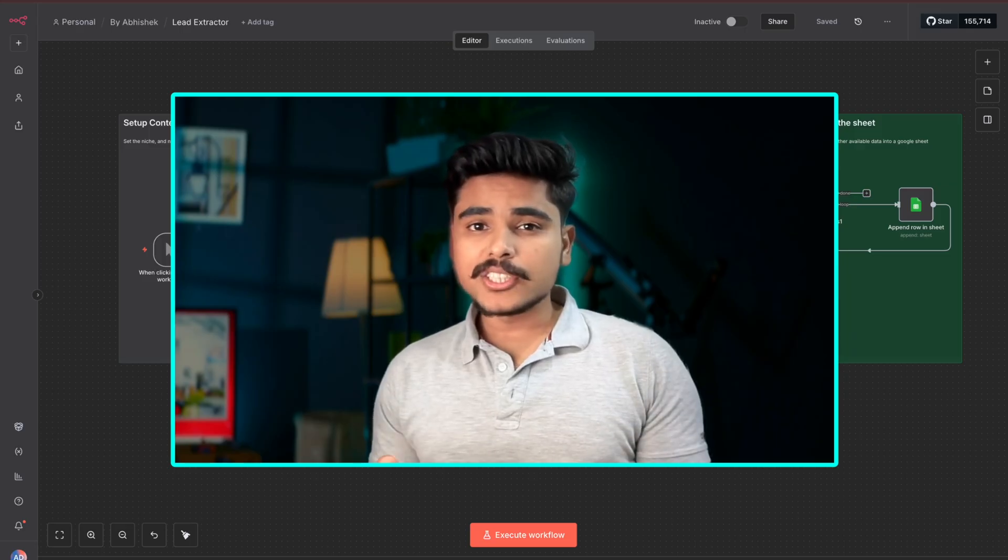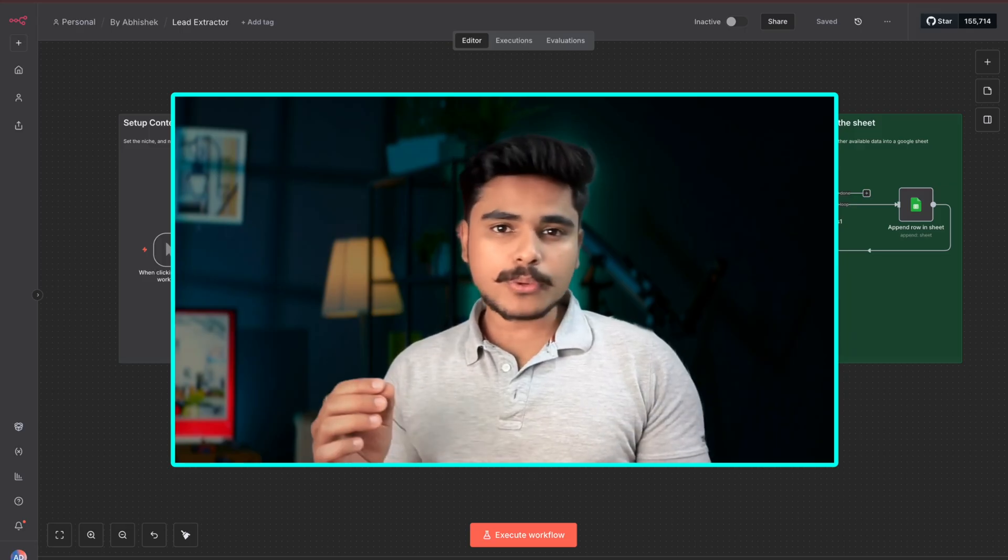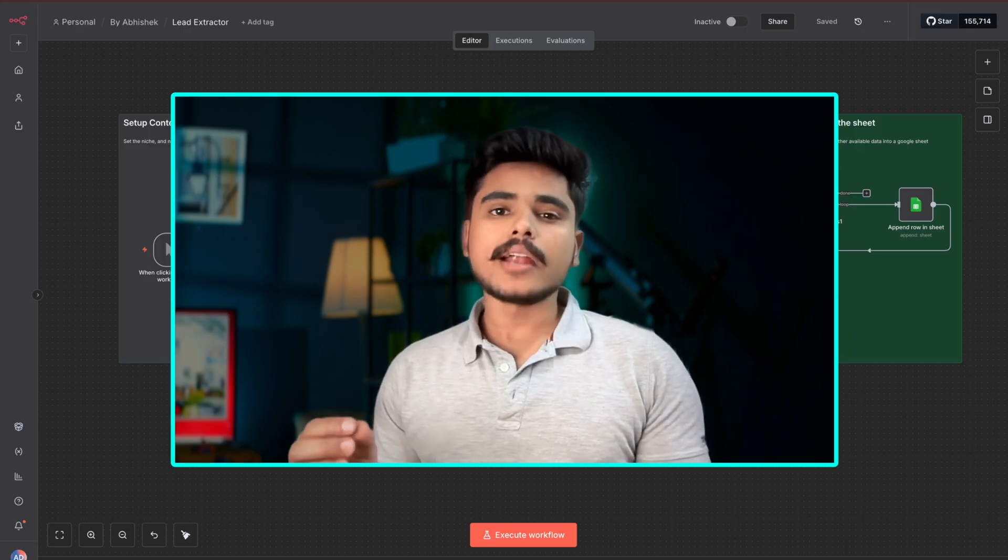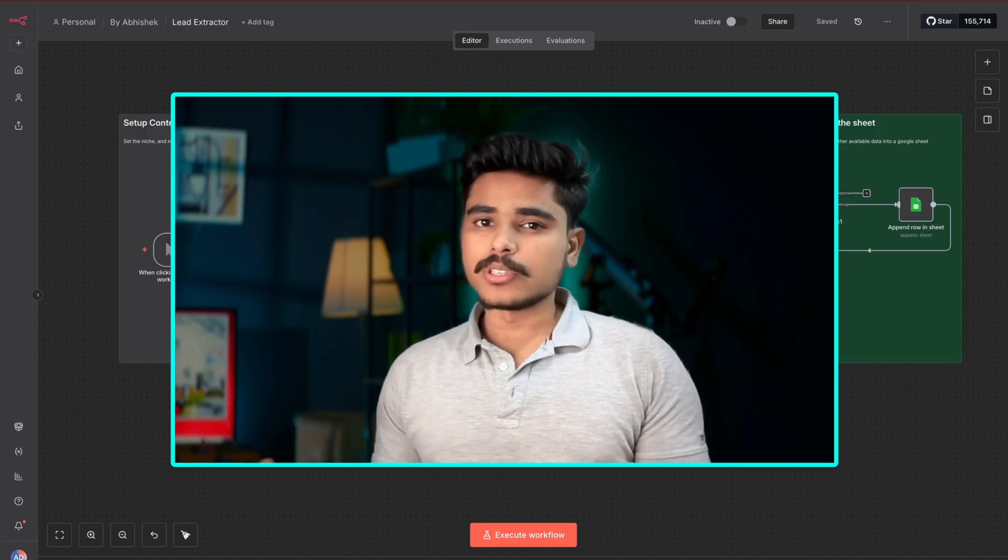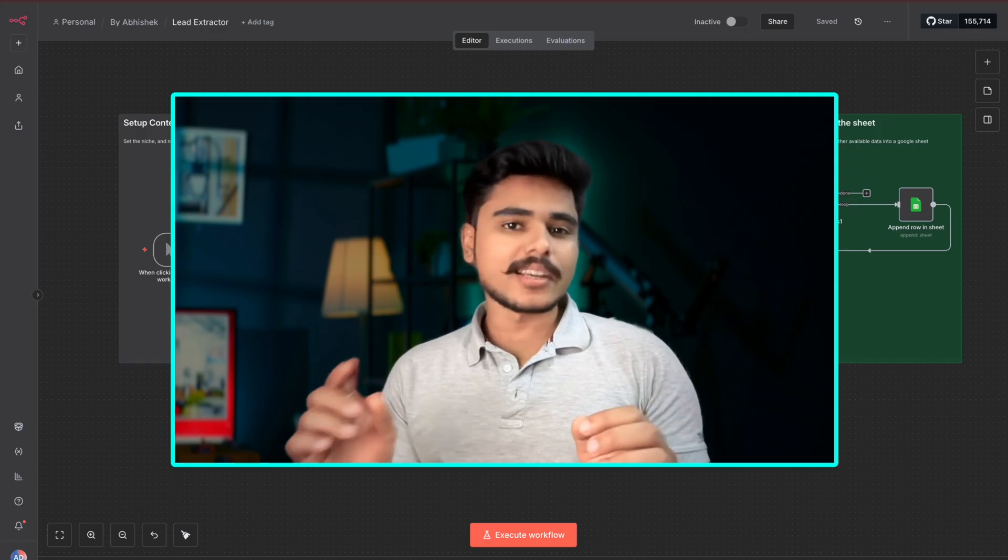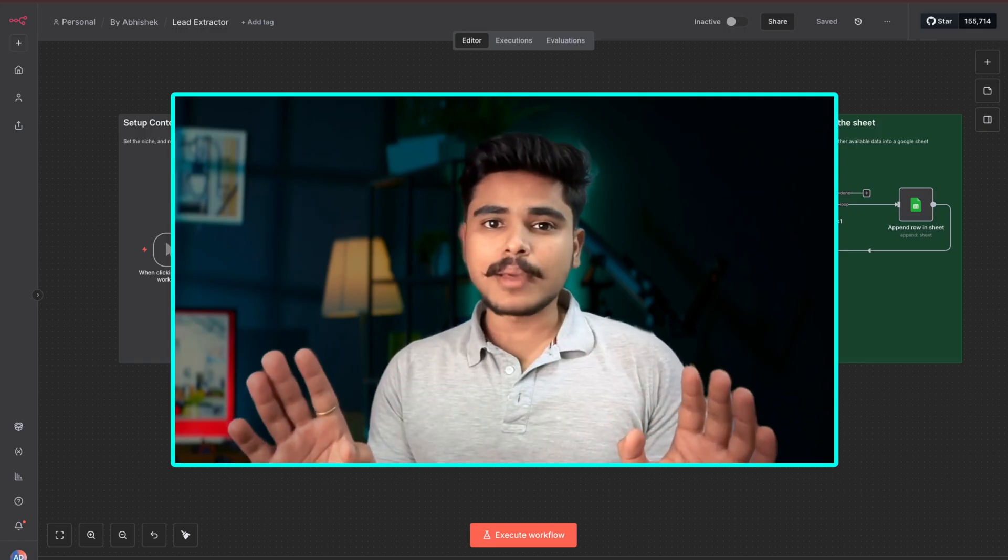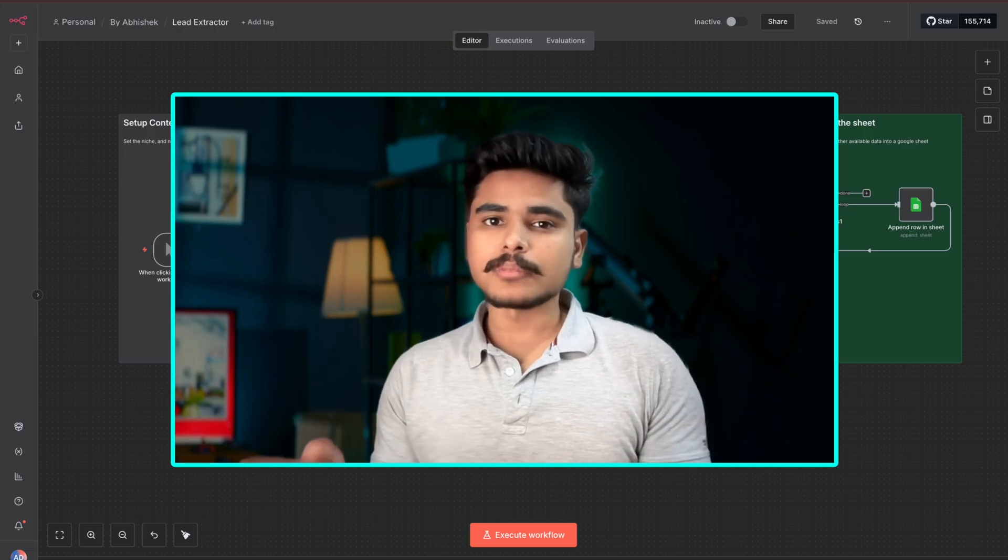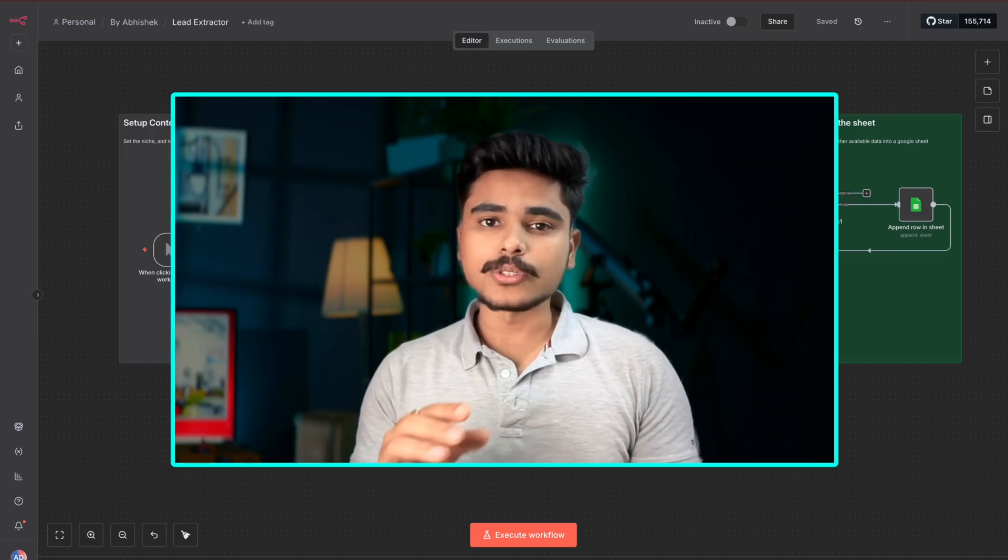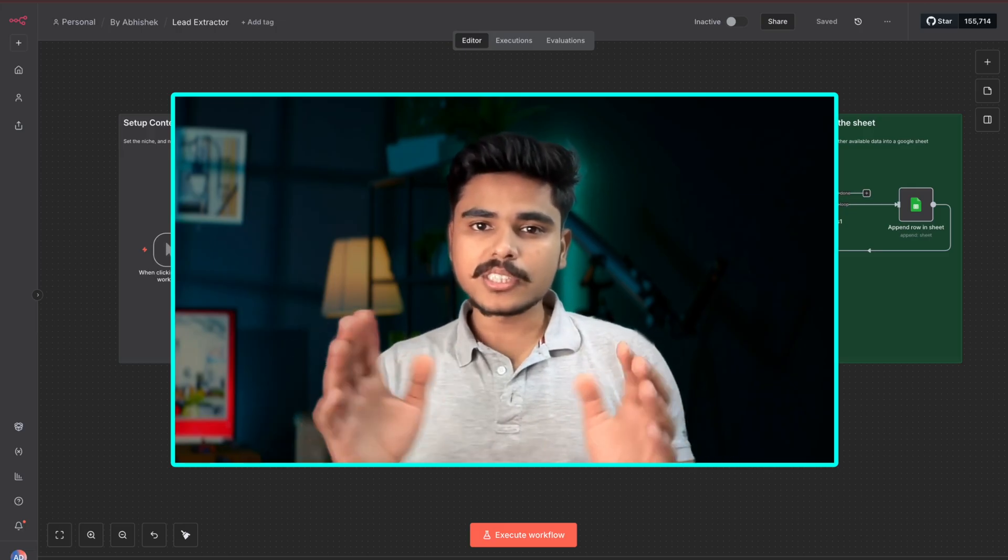We will be building an AI agent that scrapes leads directly from Google search and logs them neatly into the Google Sheet. And guess what, we will not be getting banned with captcha or bot detection because we are going to use official Google search API.